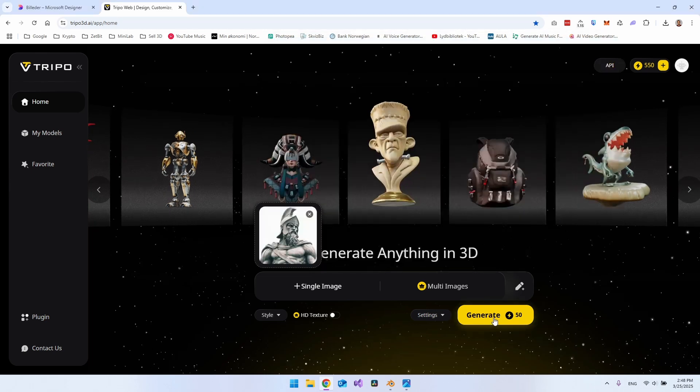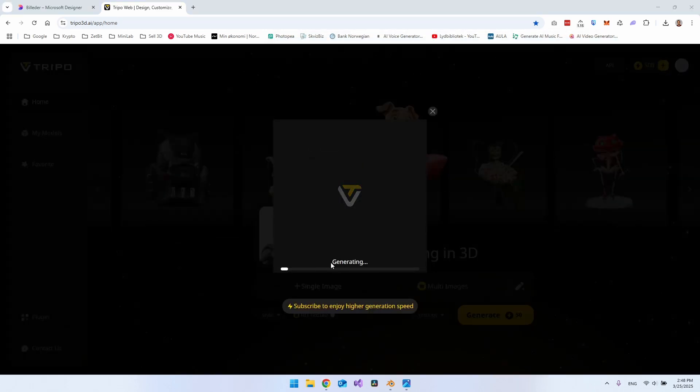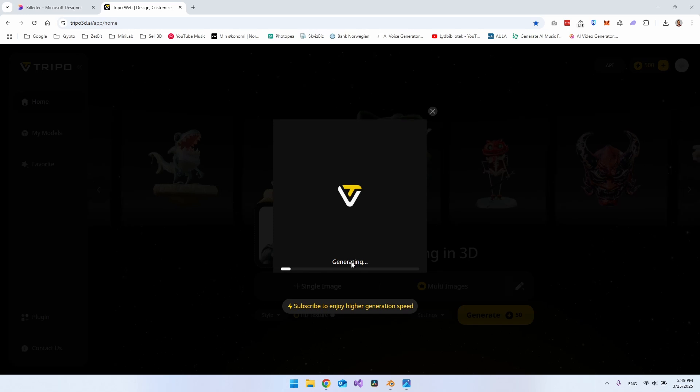And I will just take this image that I downloaded from the AI image generator and say open. And then we just want to go and say generate. So it will generate the 3D model now. And it will take around one or two minutes to complete.